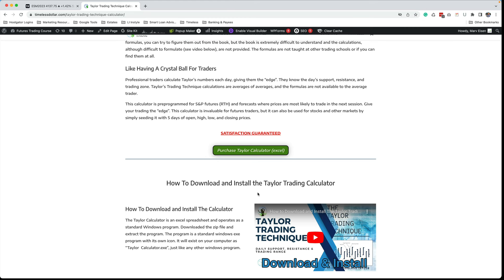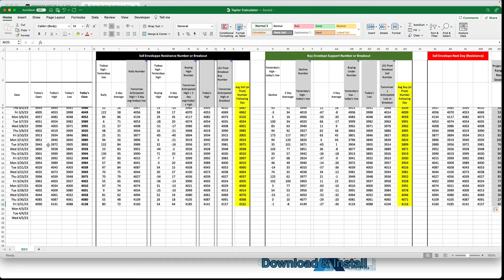You can trade the NQ, the ES, a stock, or another commodity — you can create multiple files using this calculator. The only thing you need to do is enter seven consecutive days of open, high, low, and close for whatever market you're trading. Then the averages recalculate and you begin getting daily output so you can trade your market. If you're not sure, try it out — if you feel it's not for you, just ask for your money back within two weeks and you'll get a full refund.